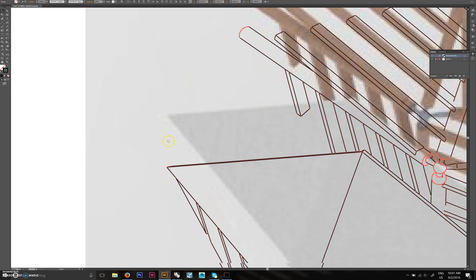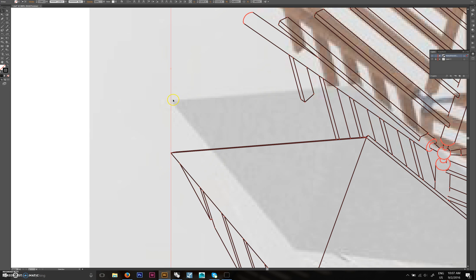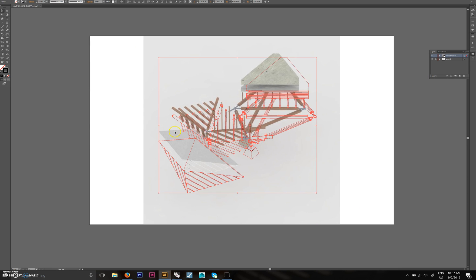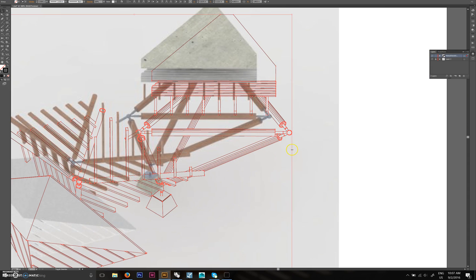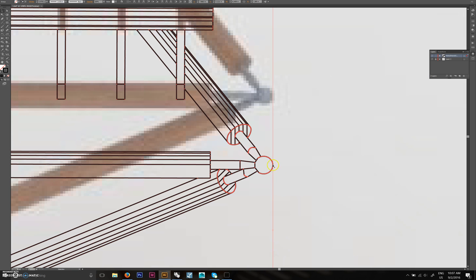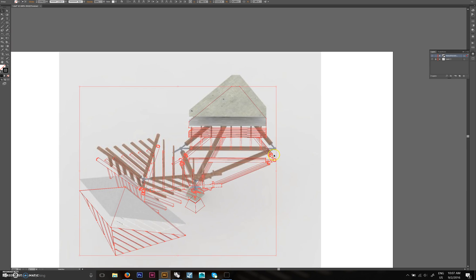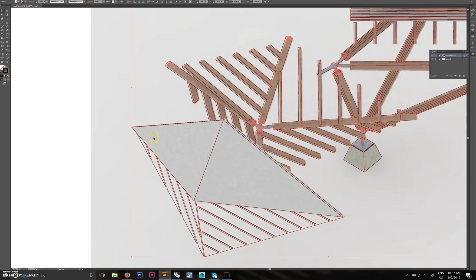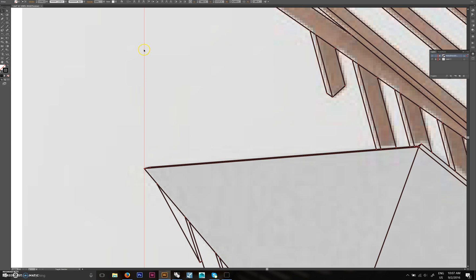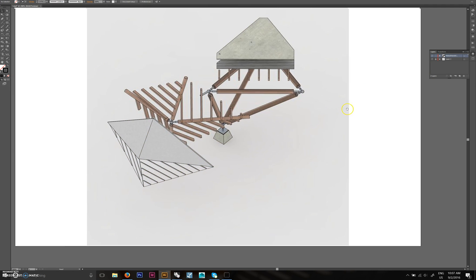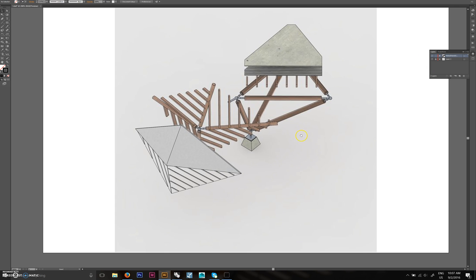Grab your lines and line up the Make 2D with the rendering. A quick way to do this is to get the outermost extent of your lines to match the rendering on one side, then drag the other side to meet the other end. Just drag it up or down to align — it should be right there.